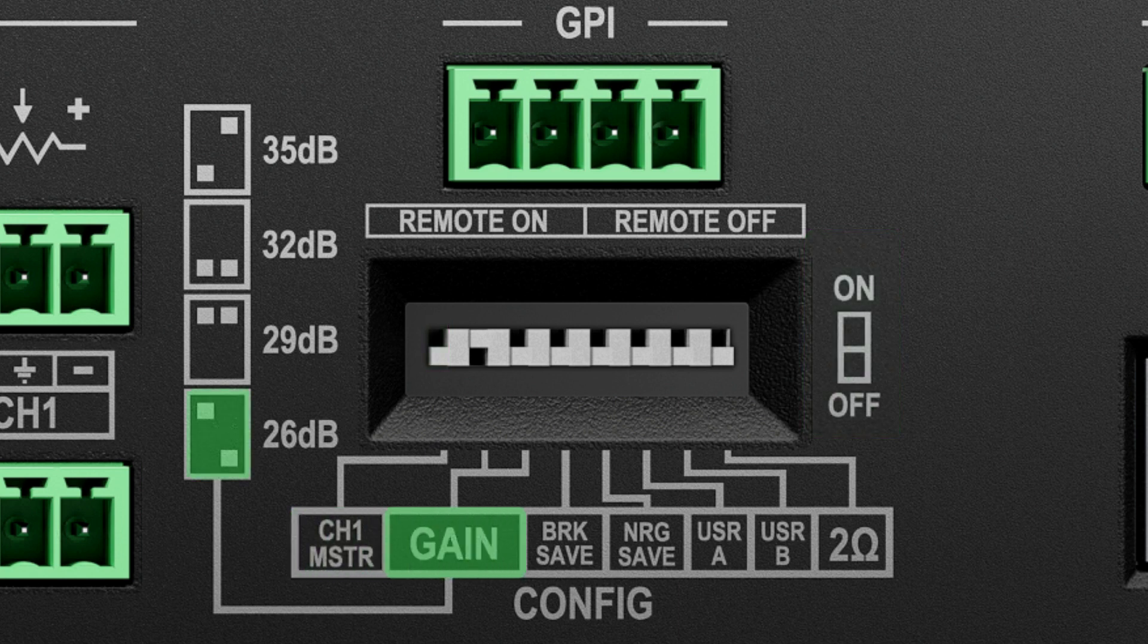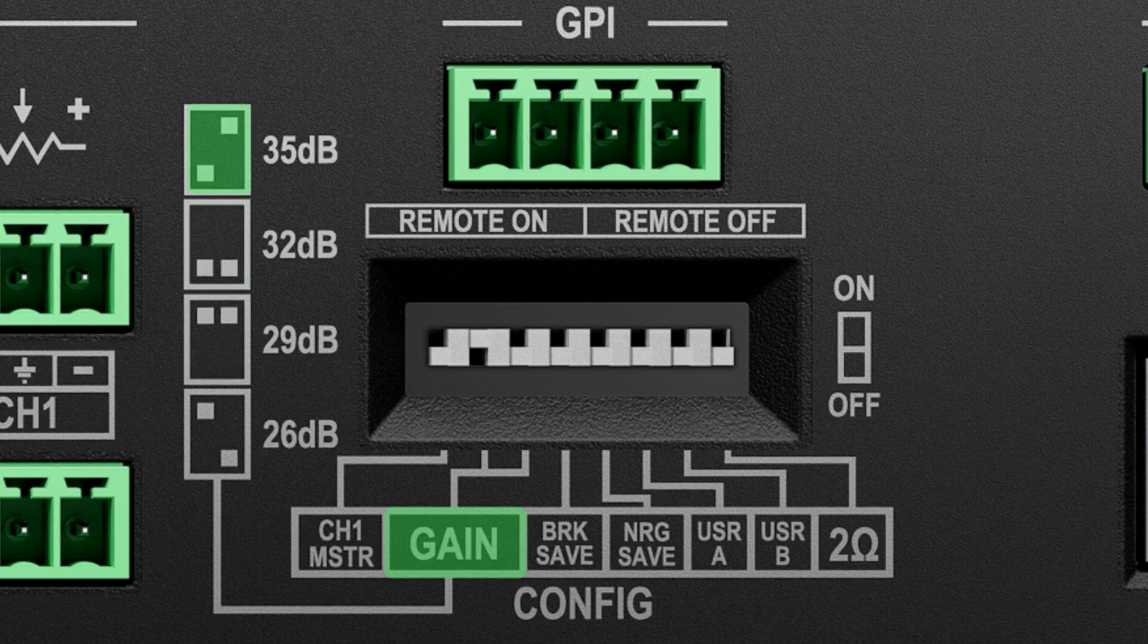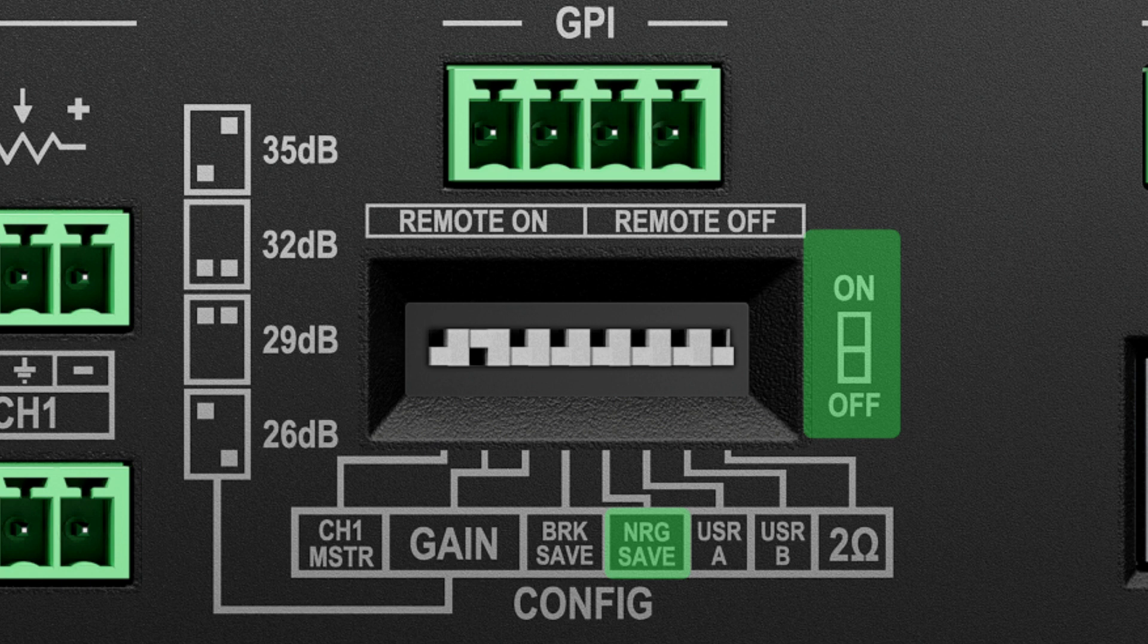Input gain selection allows you to set the sensitivity at 26, 29, 32, and 35 dB values. When the NRG save dip switch is turned on, and auto standby and ControlSpace Designer has been enabled, the amplifier will enter standby mode if input signal is absent for a user-defined amount of time.